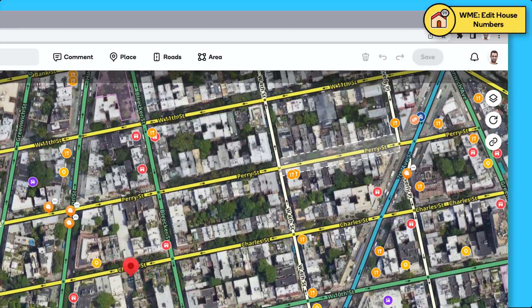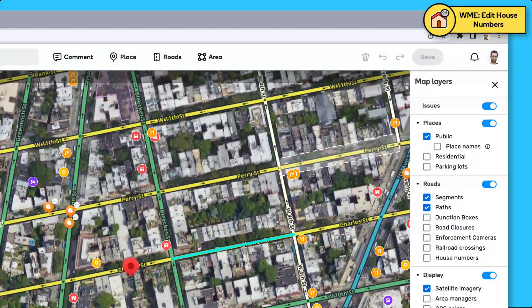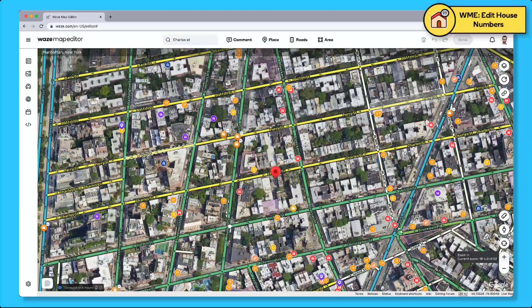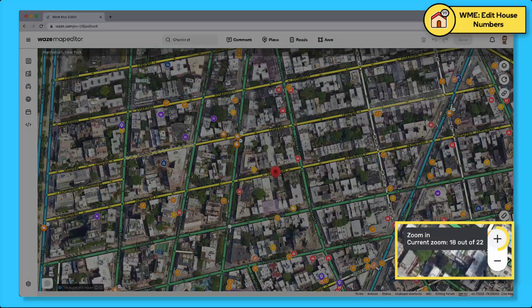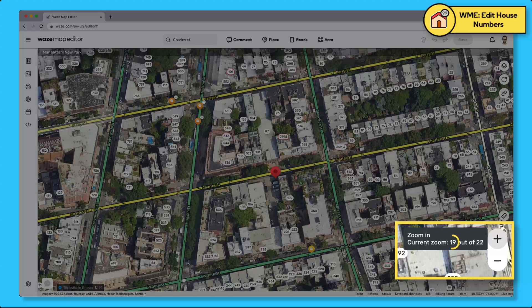Second, click on the map layers icon and make sure house numbers is selected. Next, zoom into the map until you see the house numbers around each location — zoom level 19 and above.